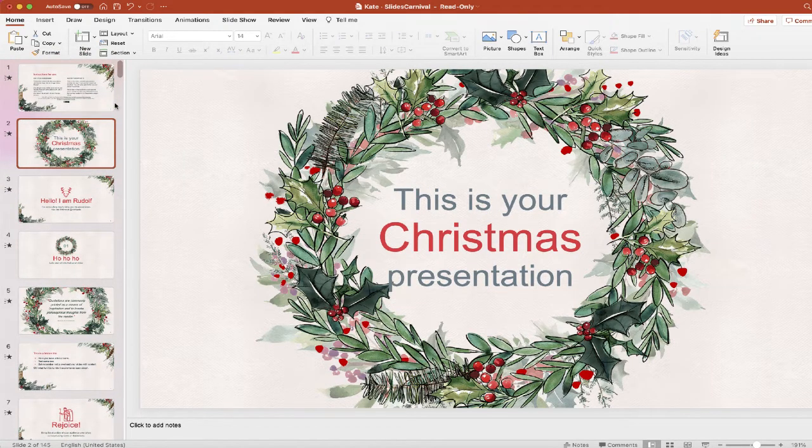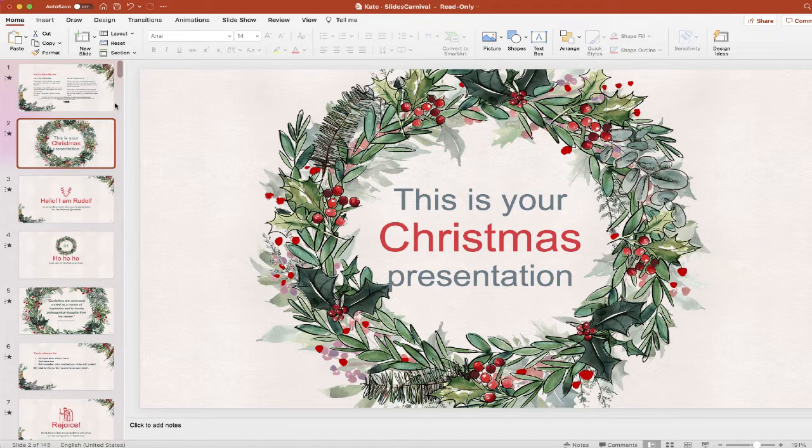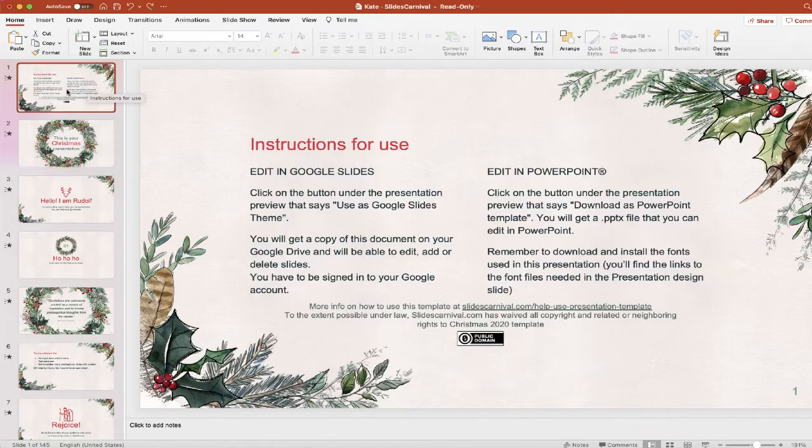So what you can do if you're in this situation is create sections, and sections can take a particular amount of slides, group them, and make it a little easier to navigate through your presentation. So here's how you do it.